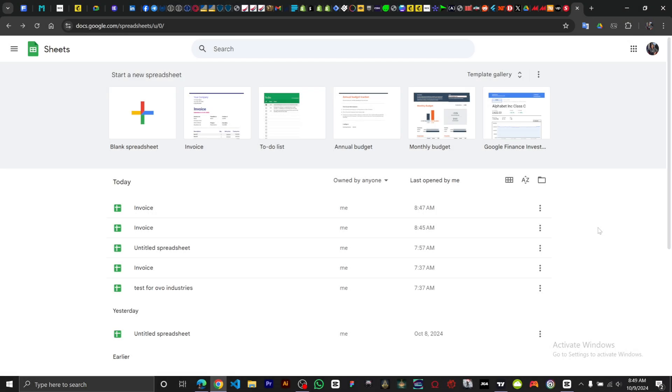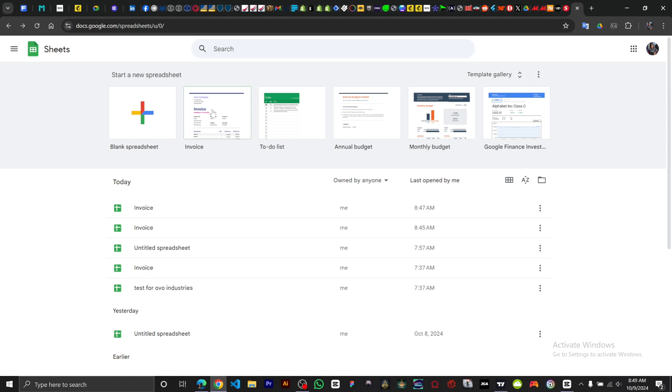In this video I'm going to show you how to make a drop-down list in Google Sheets. Once you are on your Google Sheet, you want to select the Invoice sheet.